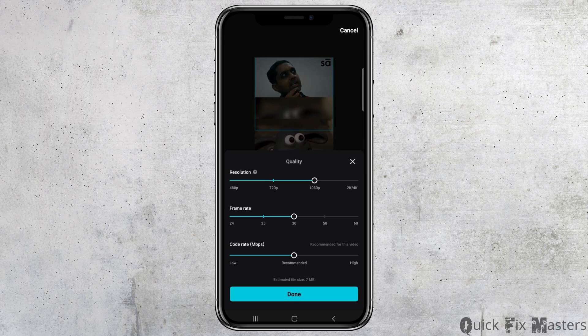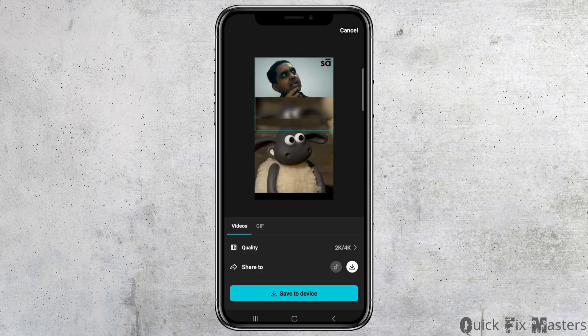You can see the option for resolution. Change the resolution to 2K or 4K. After selecting 2K or 4K, tap on Done. Your video's quality has now been enhanced to 2K or 4K.